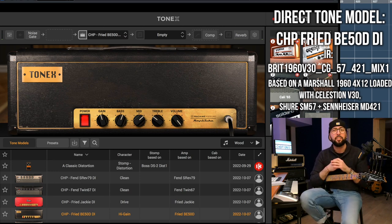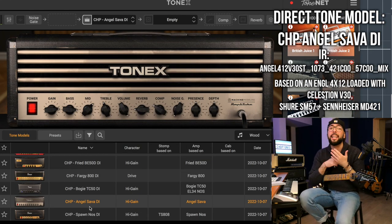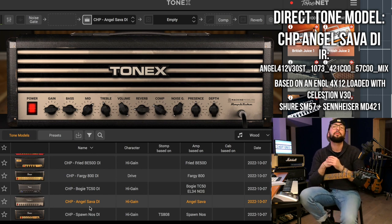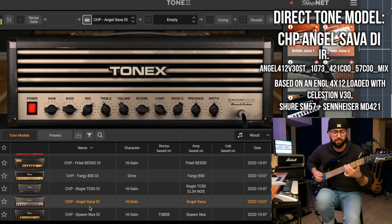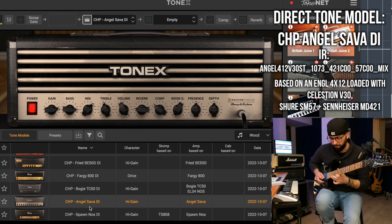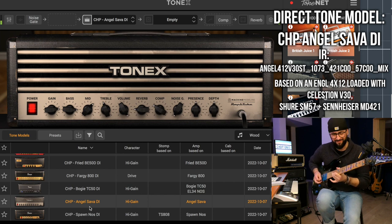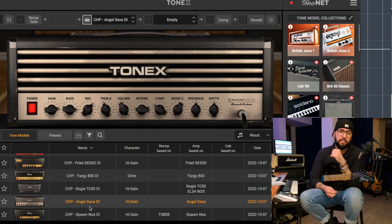I'd say this is a medium gain tone but it's perfectly usable in almost any context. The next preset is still a lead guitar tone — this is the capture of an Engl Savage head. The IR I'm using for this lead tone comes from an Engl 4x12 cabinet loaded with Celestion V30 speakers, mic'd with a Shure SM57 and a Sennheiser MD421. Pretty cool, isn't it?